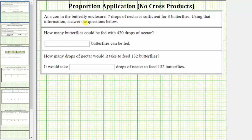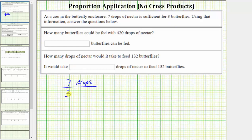At a zoo in the butterfly enclosure, seven drops of nectar is sufficient for three butterflies. Using that information, answer the questions below. The given information is the rate of seven drops of nectar per three butterflies. Let's write this rate in fraction form: seven drops of nectar per three butterflies.